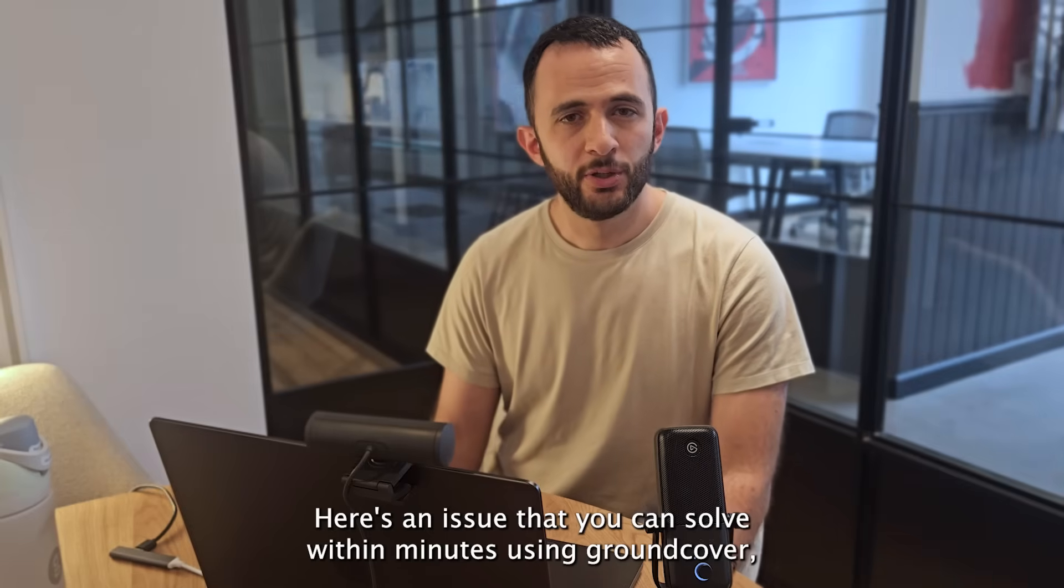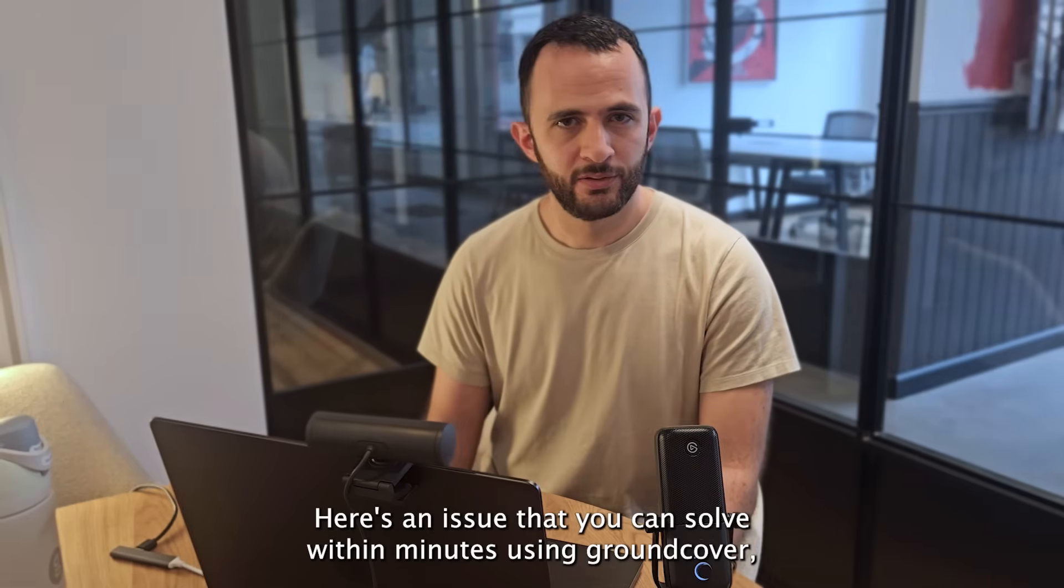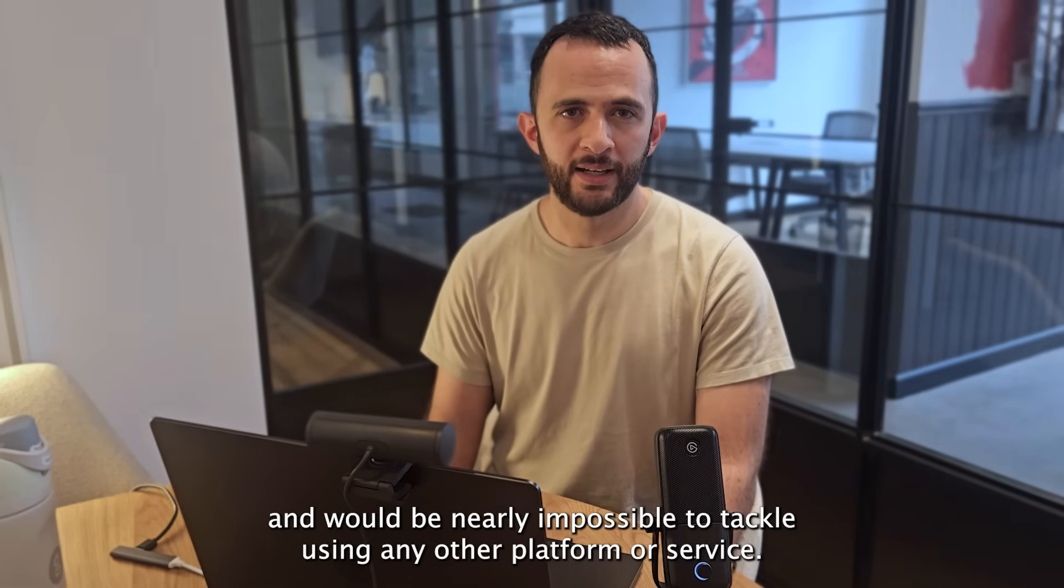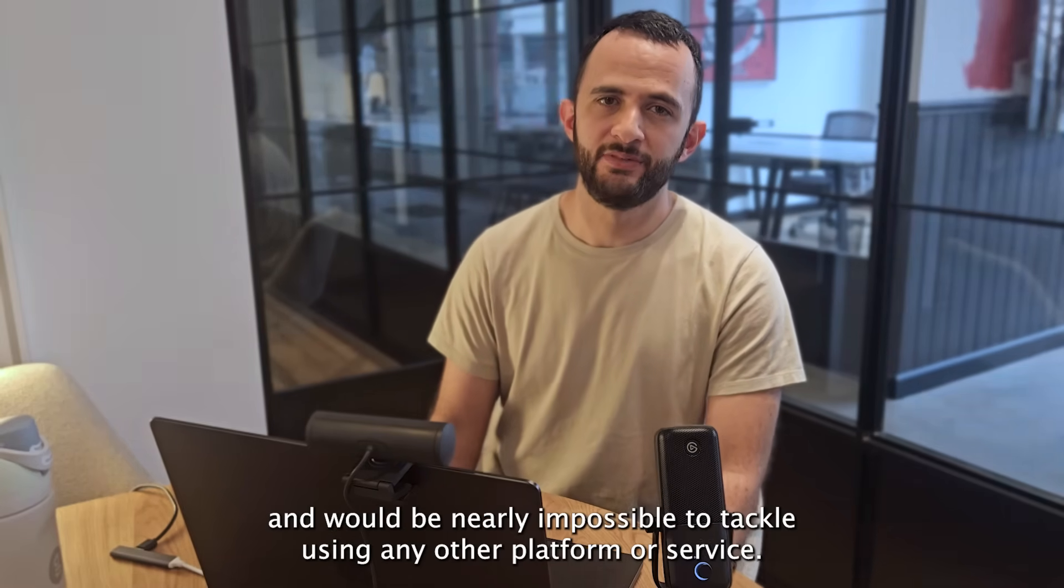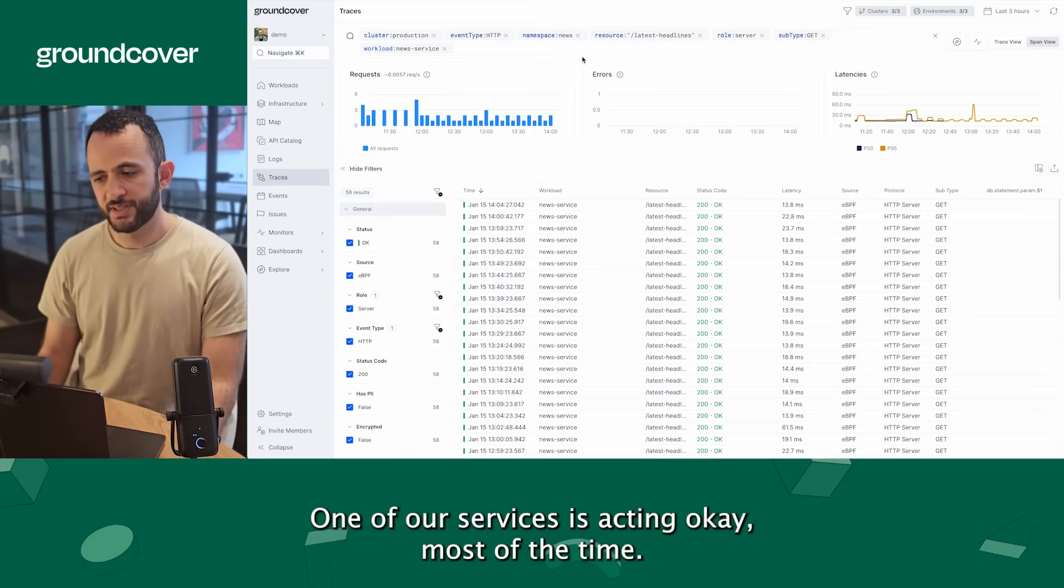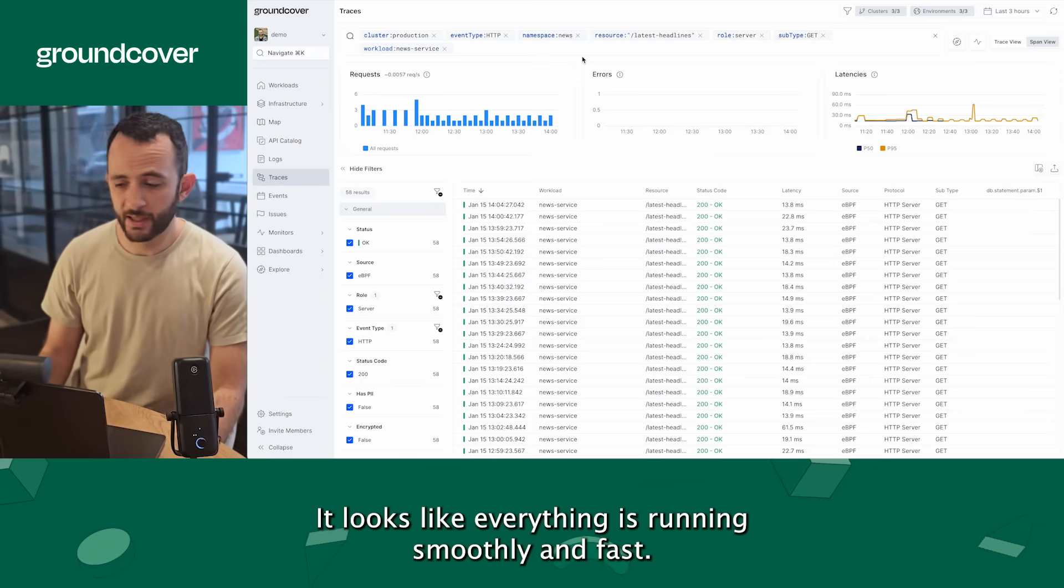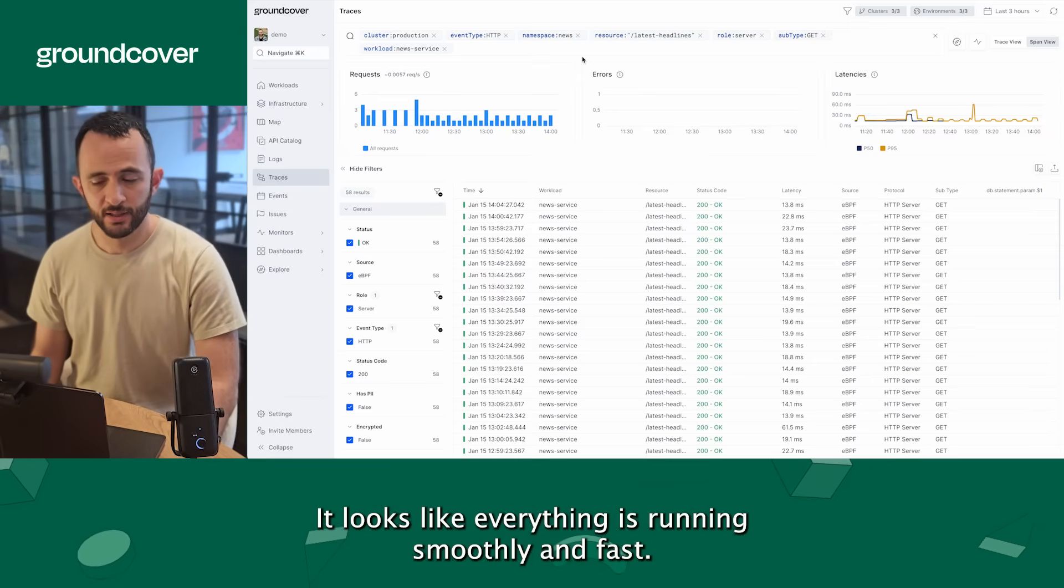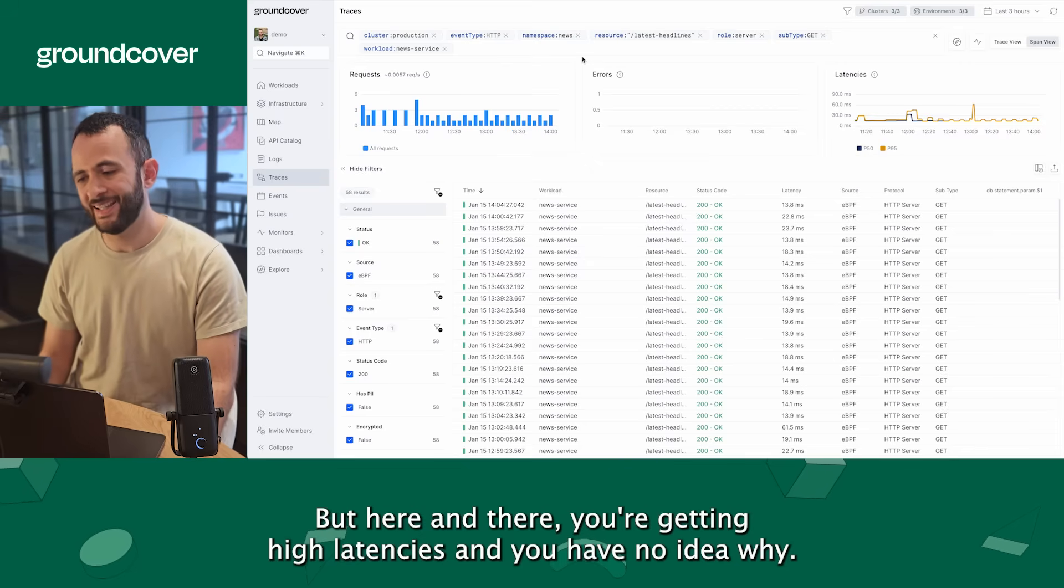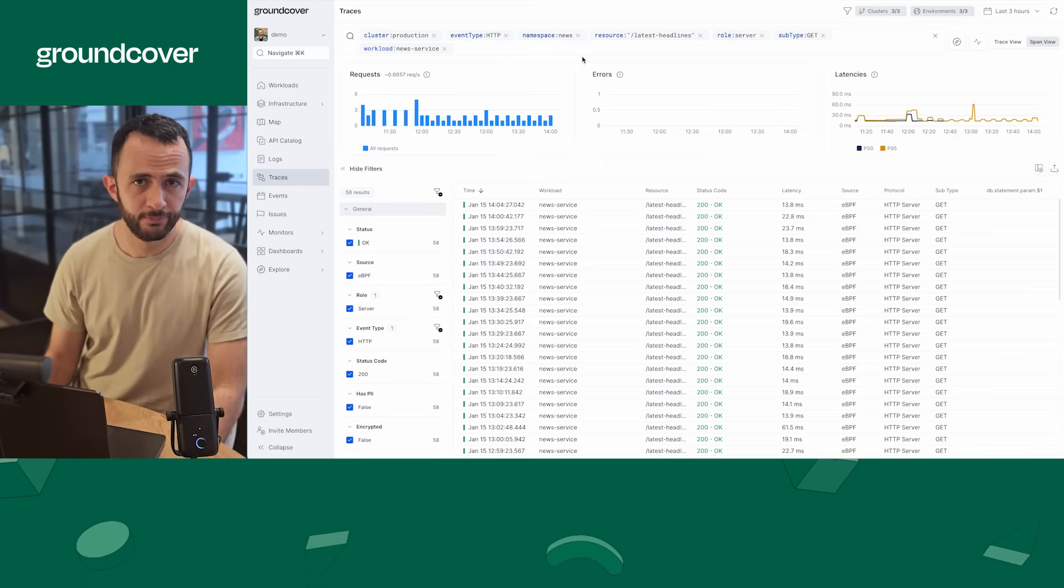Here is an issue that you can solve within minutes using Groundcover and would be nearly impossible to tackle using any other platform or service. One of our services is acting okay most of the time. It looks like everything is running smoothly and fast, but here and there you're getting high latencies and you have no idea why.